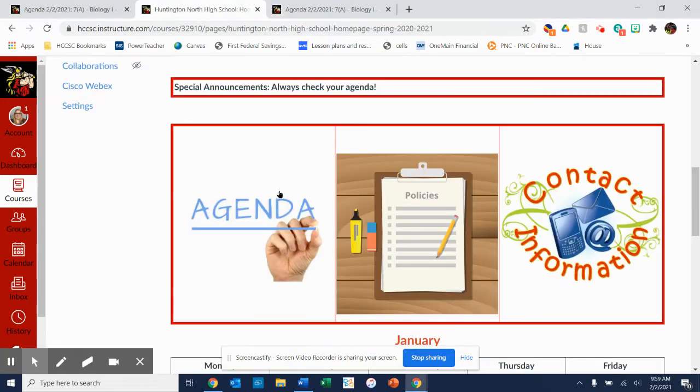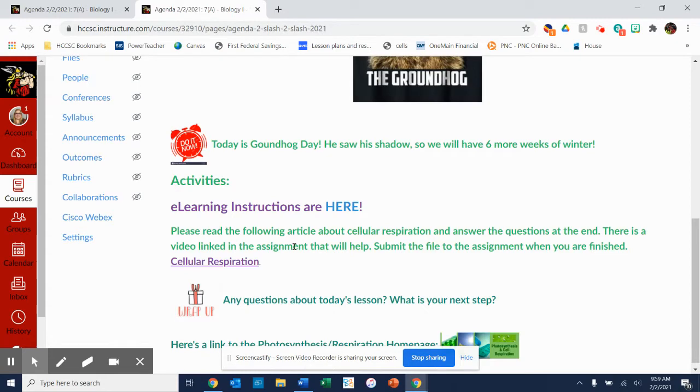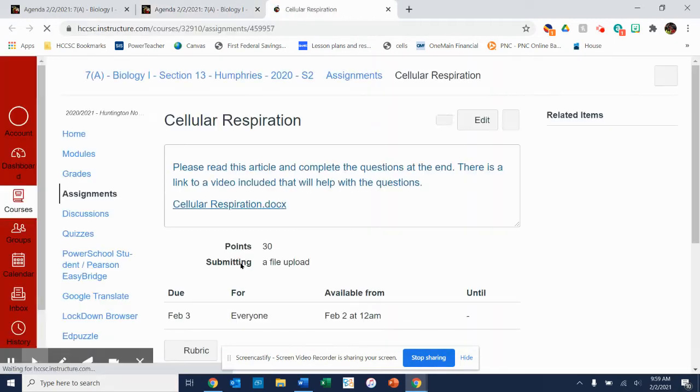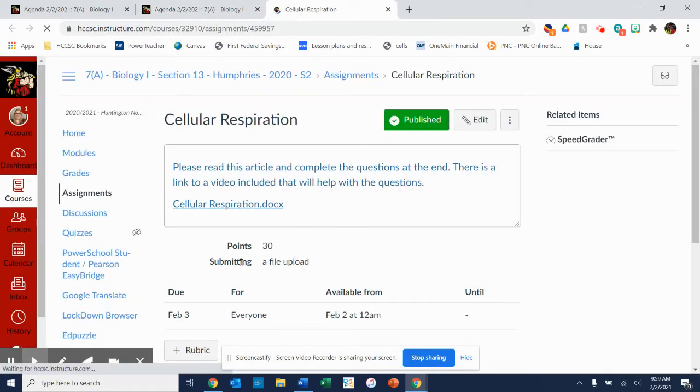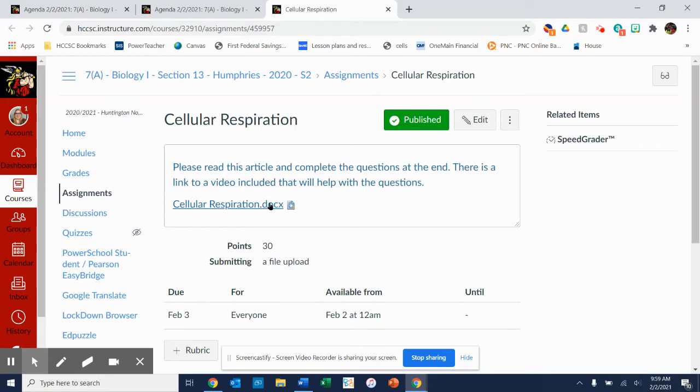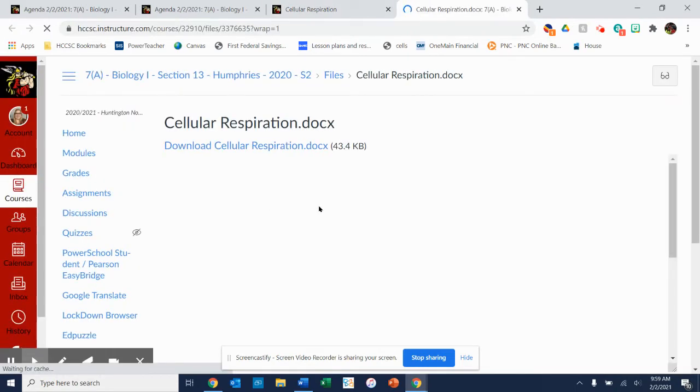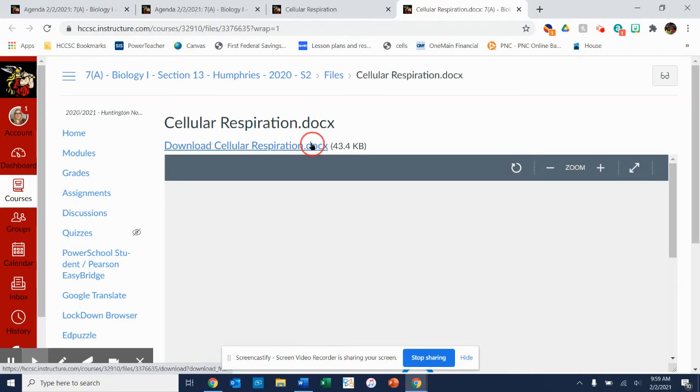If you click over here on the assignment. Oh sorry, that's not the right click. Click here. Yes, read the article and complete the questions at the end. So we pull it up and I'm going to open it for you.